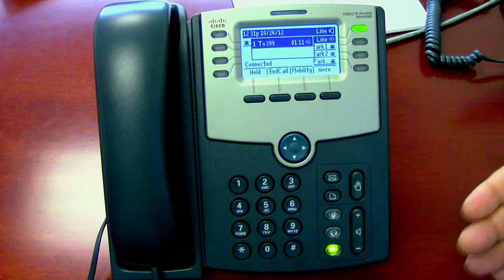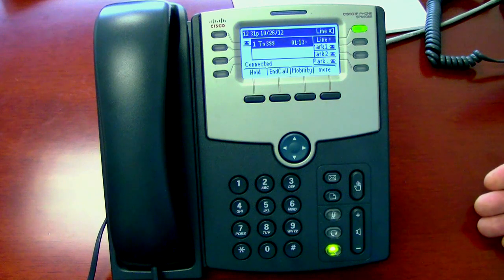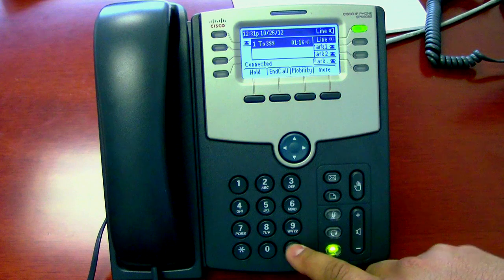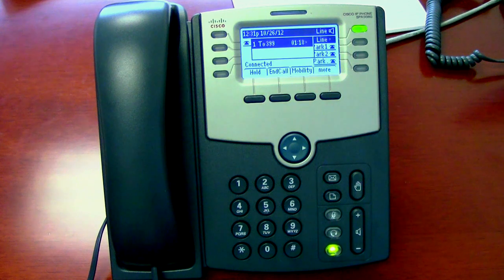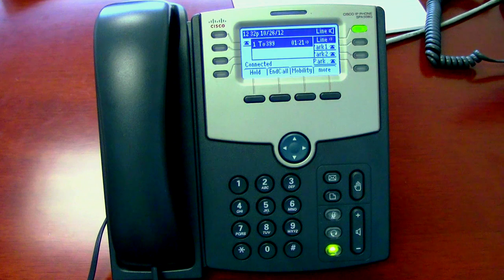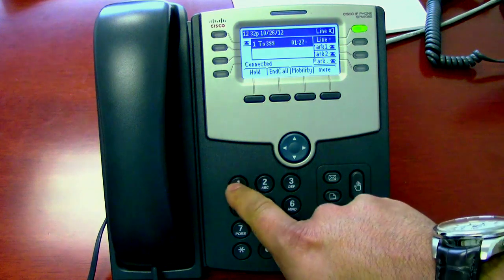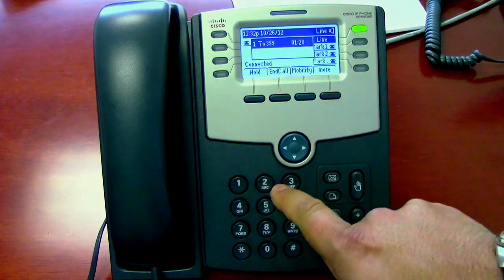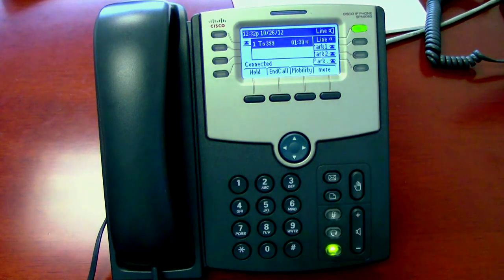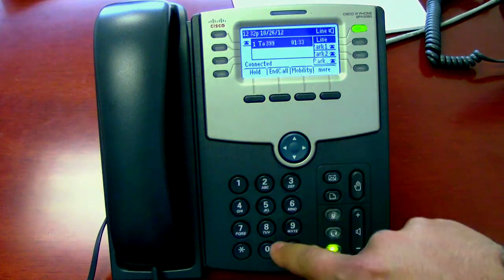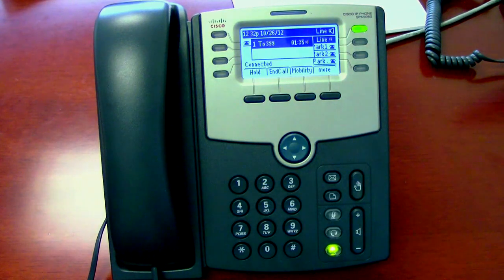You can choose to create a personalized greeting and re-record it by pressing one, or you can press pound. A password protects the privacy of your messages. Your password must be at least three digits long. Use a password that is easy to remember but hard for others. Enter your new password again. Your new password is active.